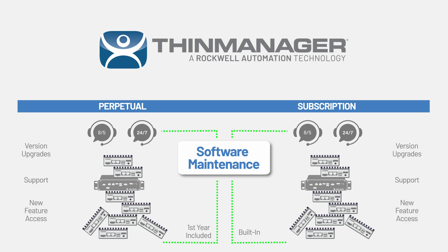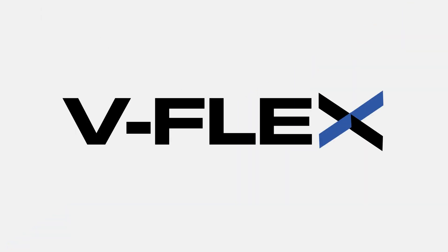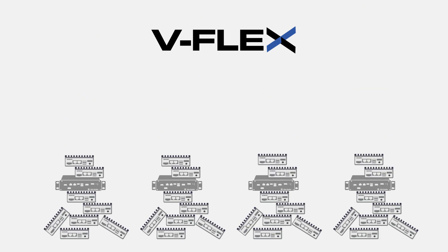ThinManager's flexible volume licensing, also known as vFlex, allows users to purchase a single connection license or buy in bulk to take advantage of built-in volume-based discounts.